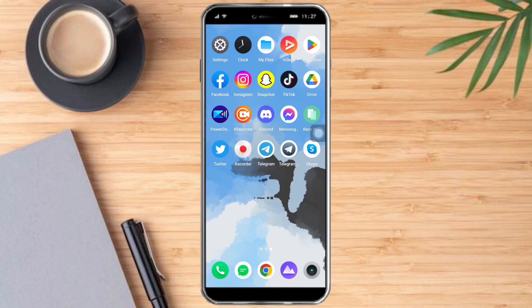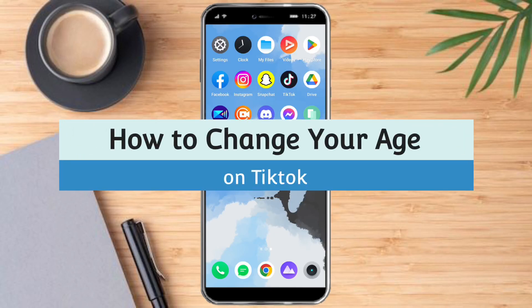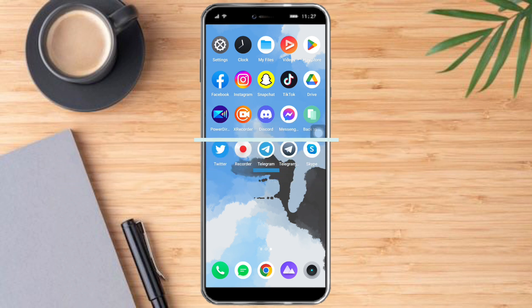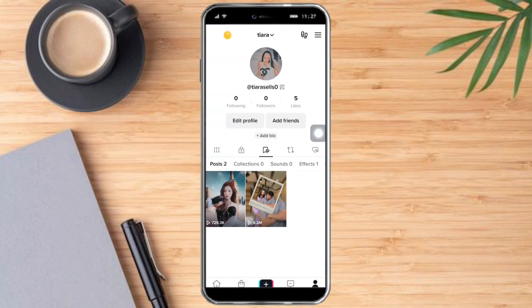Hi guys, so in this video I will teach you how to change your age on TikTok. The first thing you need to do is head over to TikTok.